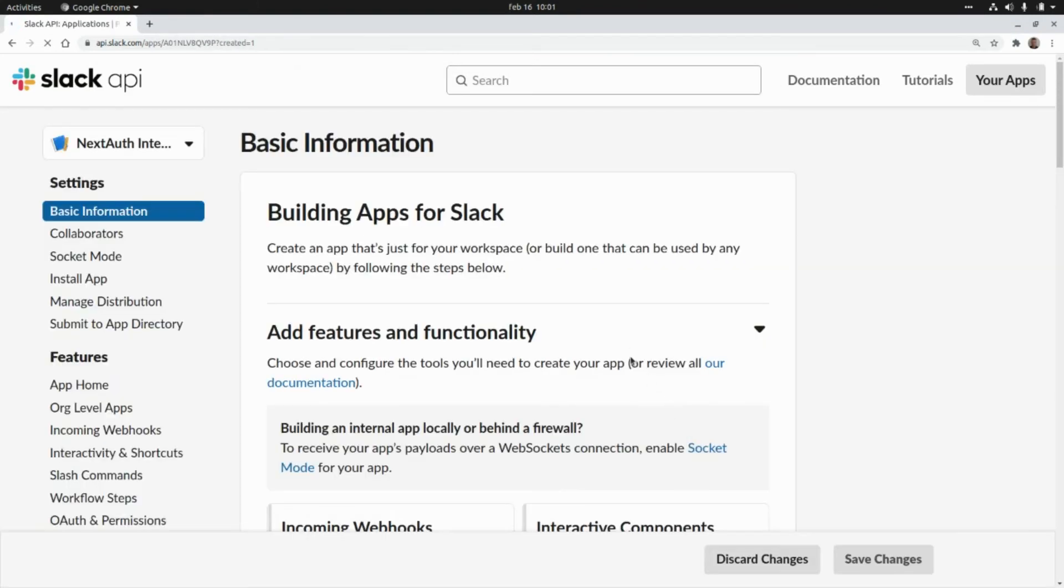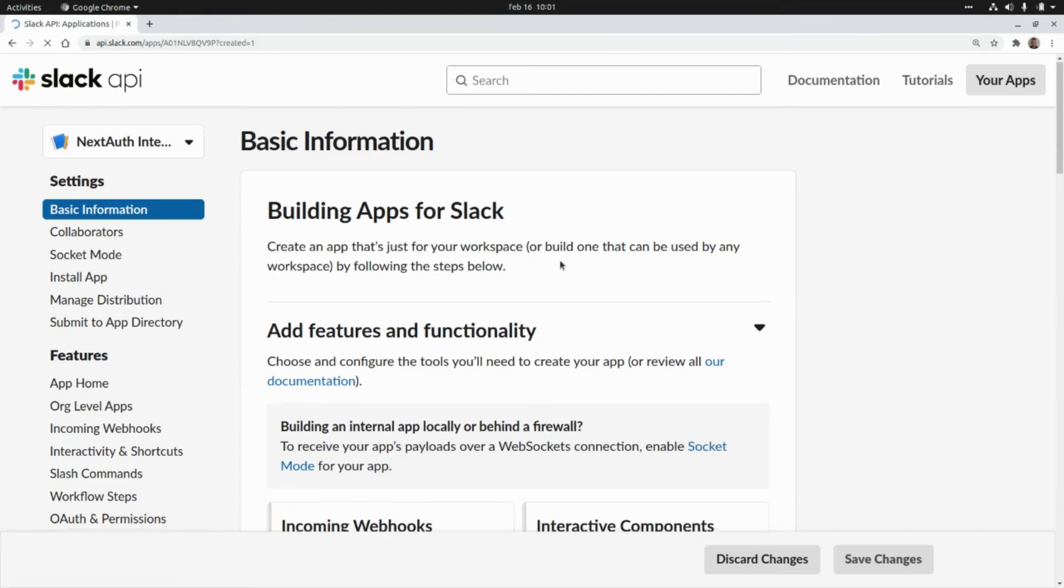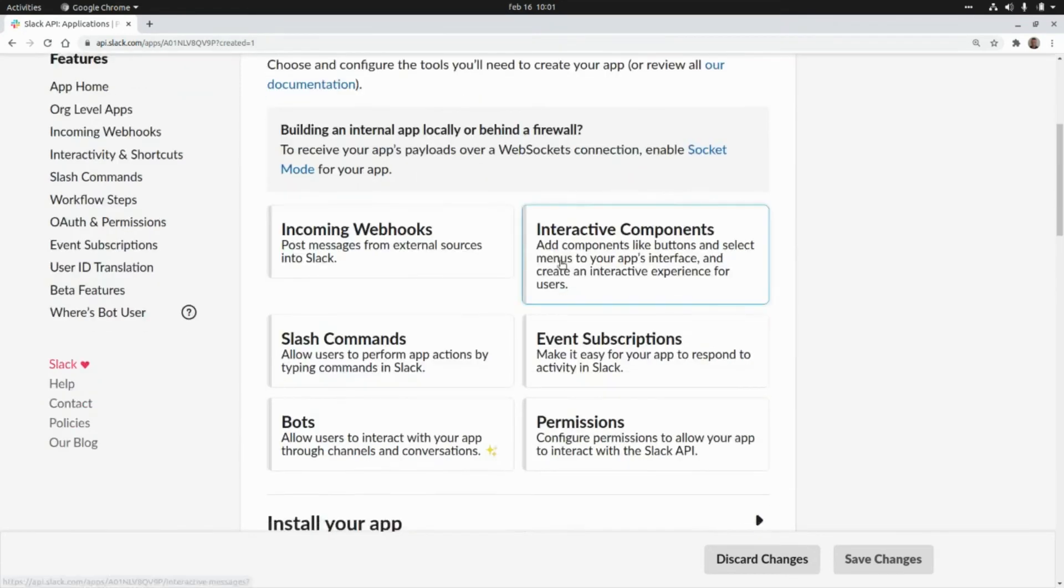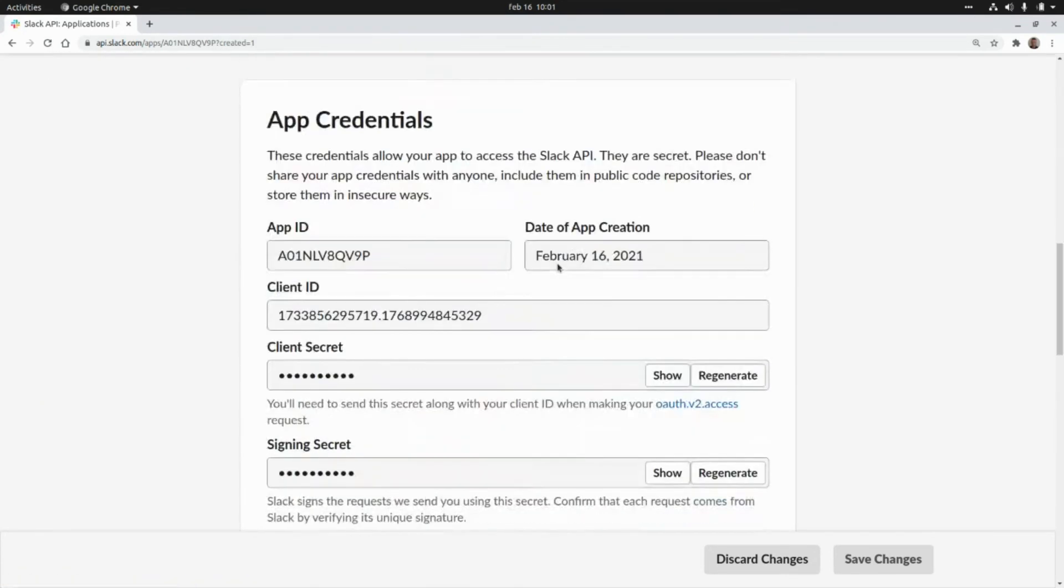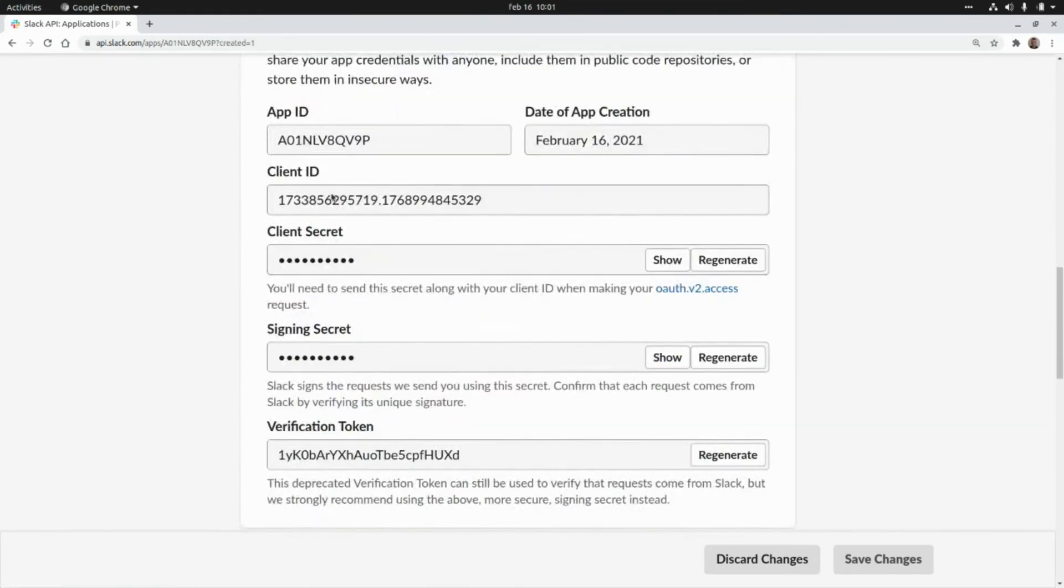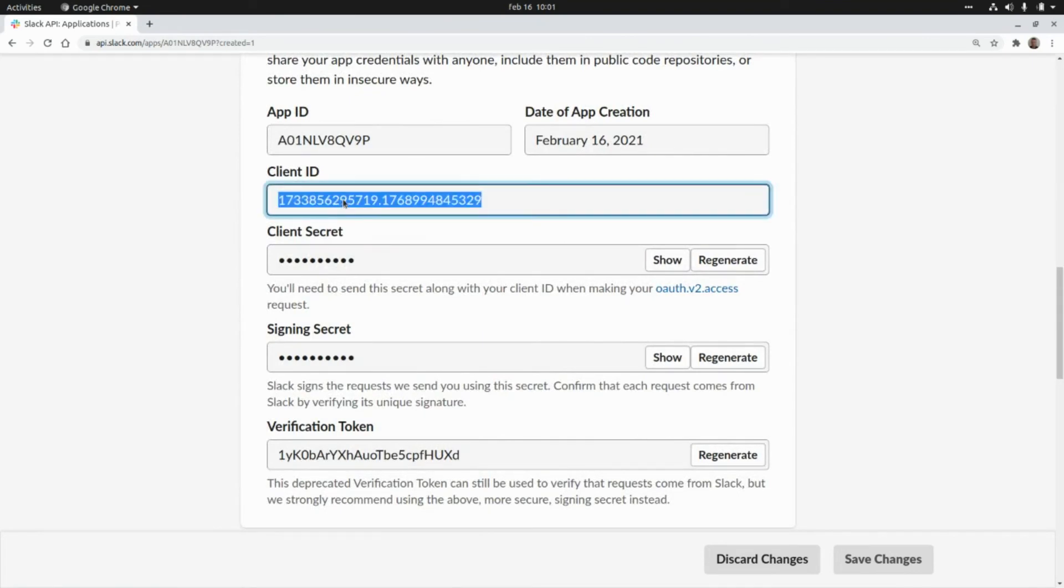Okay our new application has been created. We need to scroll down a little bit and from here we can get the client ID that I'm going to copy from here.